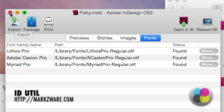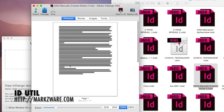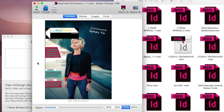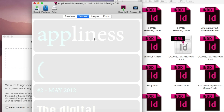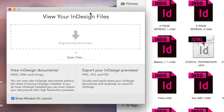Very handy. Here's another example — a CS5 file. Here we see a CS6 file. Very handy.